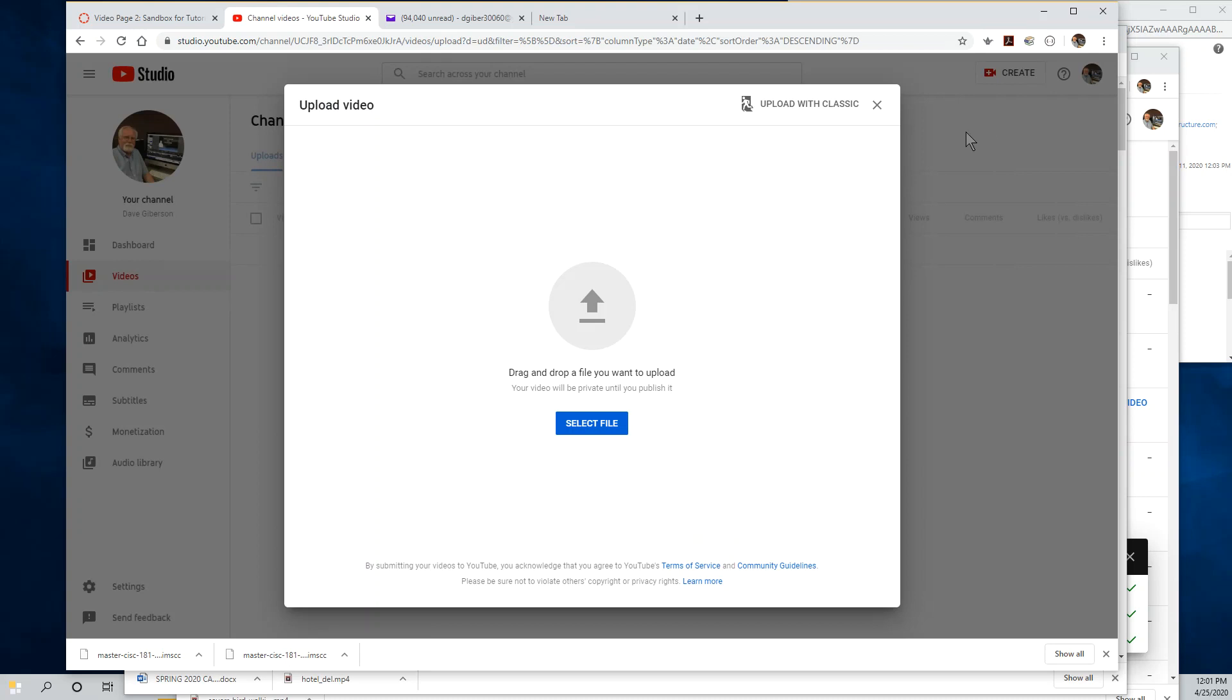At this point, if you have just created your Google account and you have not yet created a YouTube channel, you'll be prompted to do so. It just takes a couple of mouse clicks and it isn't a big deal.